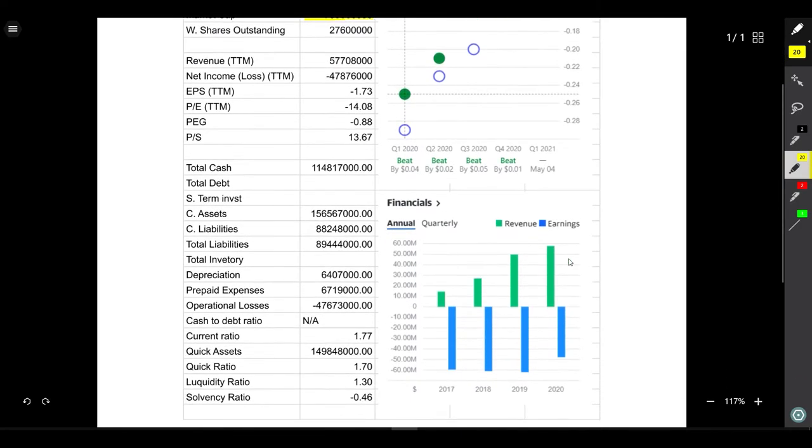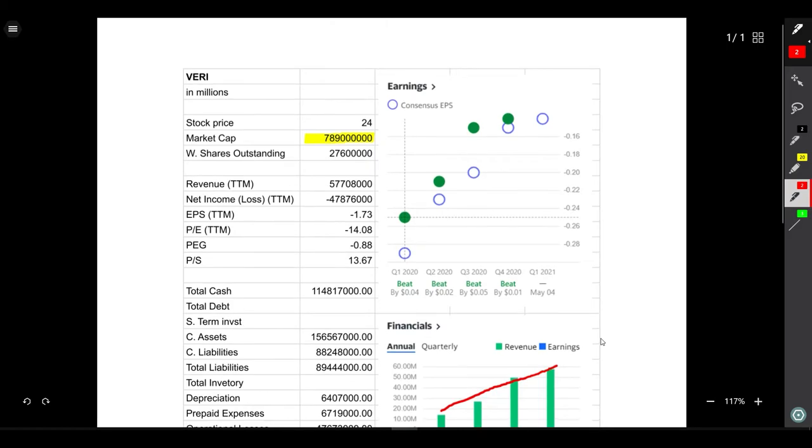Keep in mind that the earnings are still negative which means the company is not making any cash yet, but the good thing is with every coming quarter it's beating its estimated EPS.